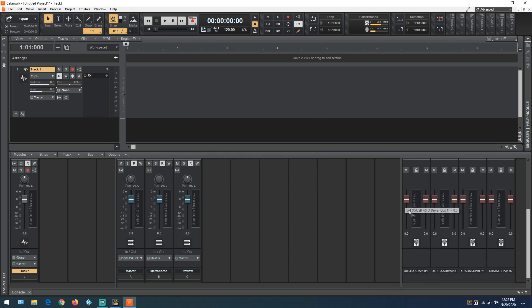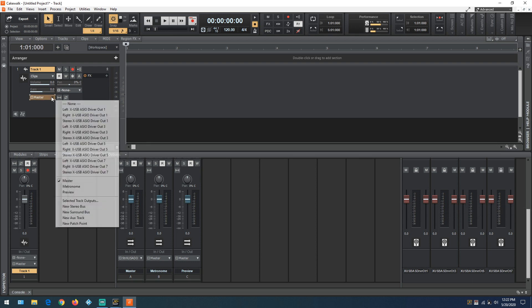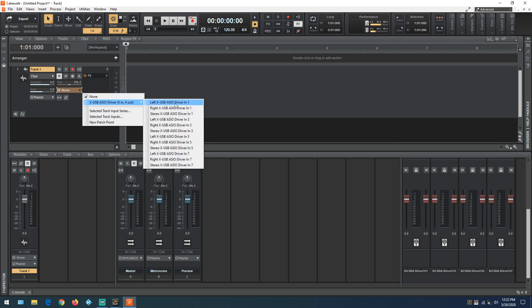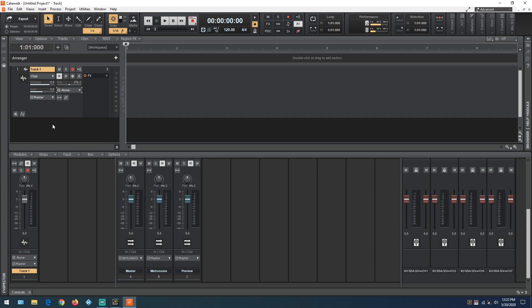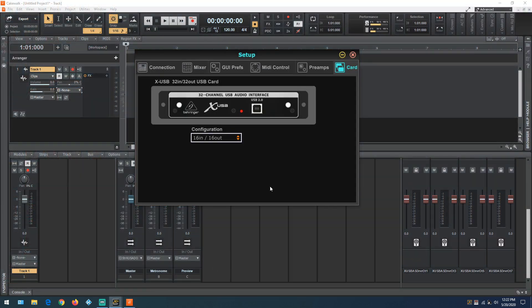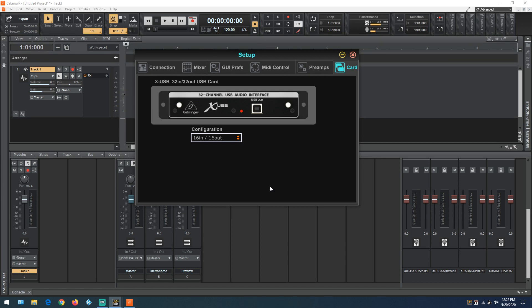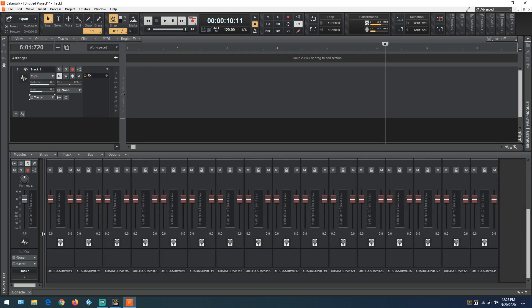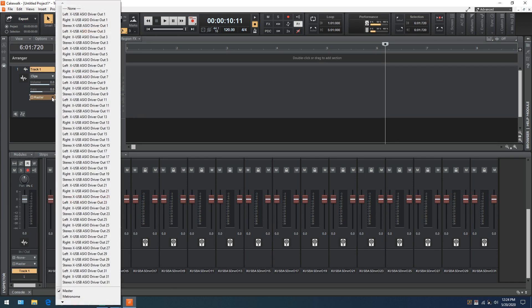Now we have eight outputs grouped in stereo, and eight inputs — we can use the first eight channels to record a track in Cakewalk. Going back to card configuration, we can select 16 in, 16 out — that gives us 16 outputs. Or 32 in, 32 out — that's 32 outputs. We don't need 32 outputs. We also have 32 inputs arranged one through 32 with a stereo option. If you're missing tracks, make sure everything is check-marked in the driver section — unchecked inputs will be missing from Cakewalk.